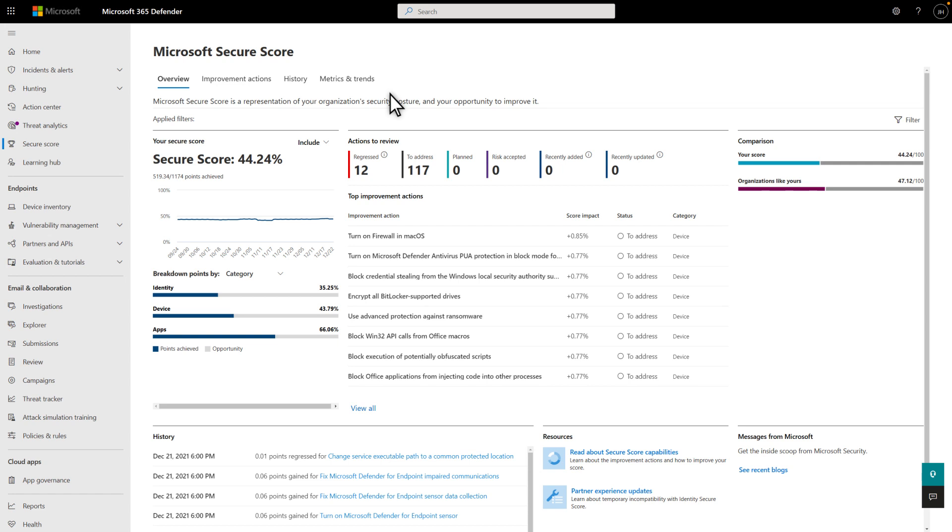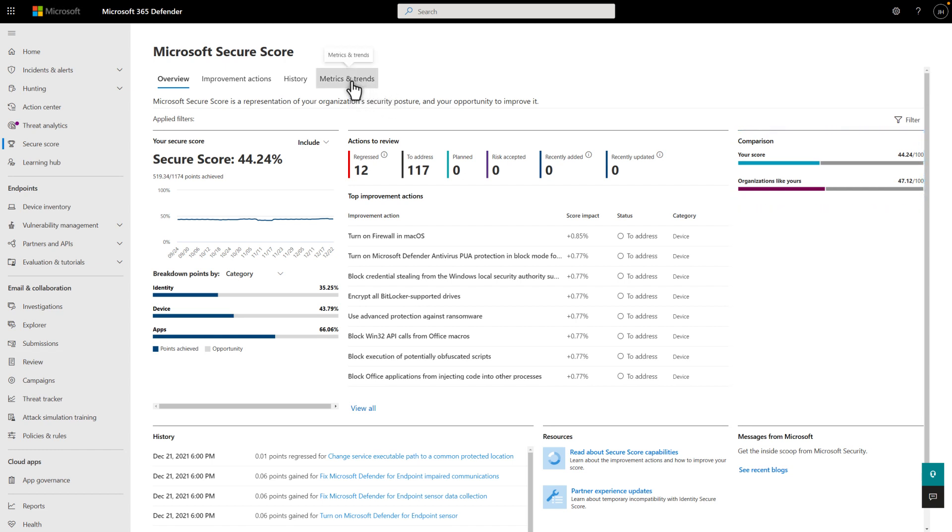Back at the dashboard, the Comparison section shows how your Secure Score compares to other organizations like yours. But you can get far more detailed information on the Metrics and Trends tab.